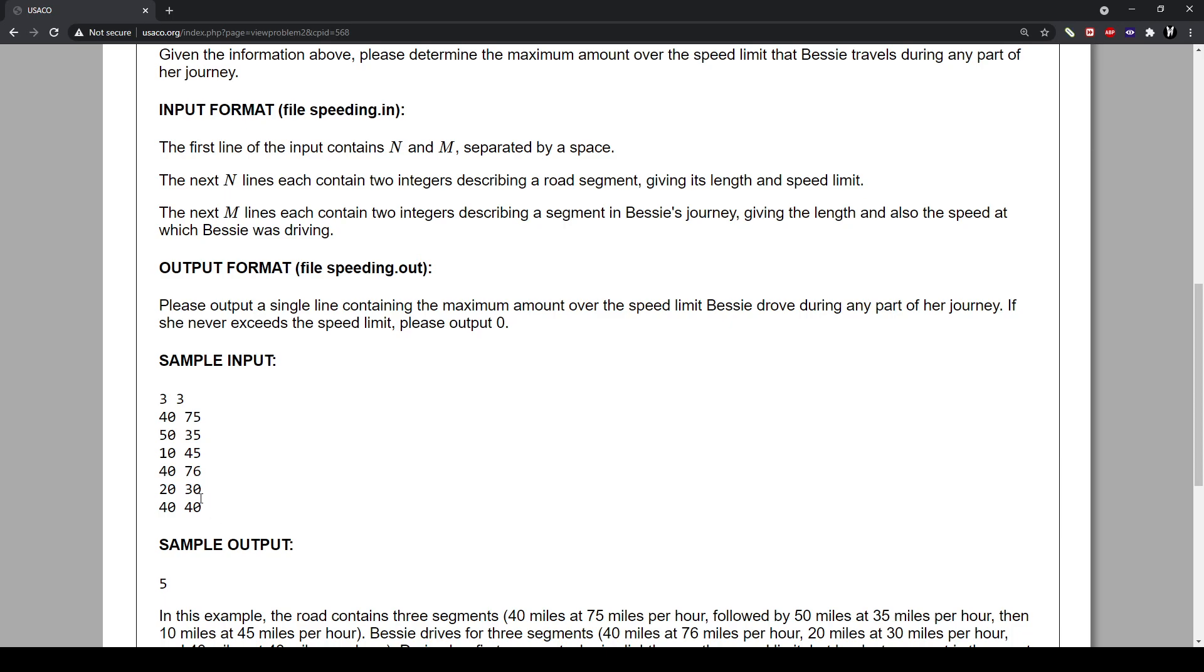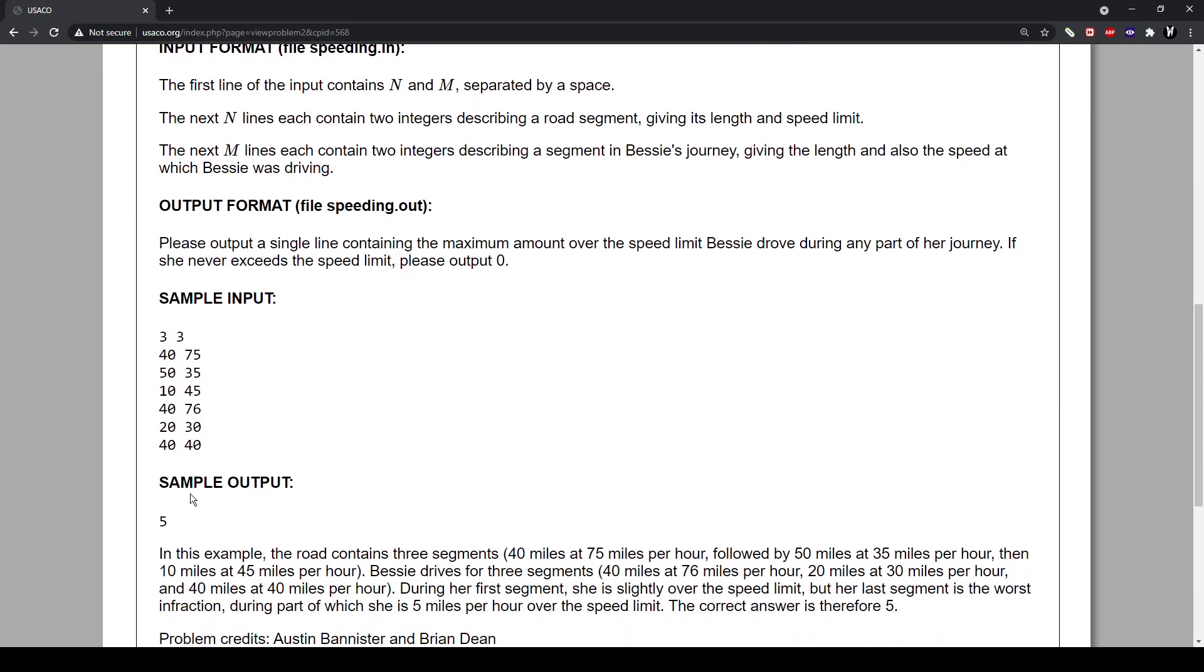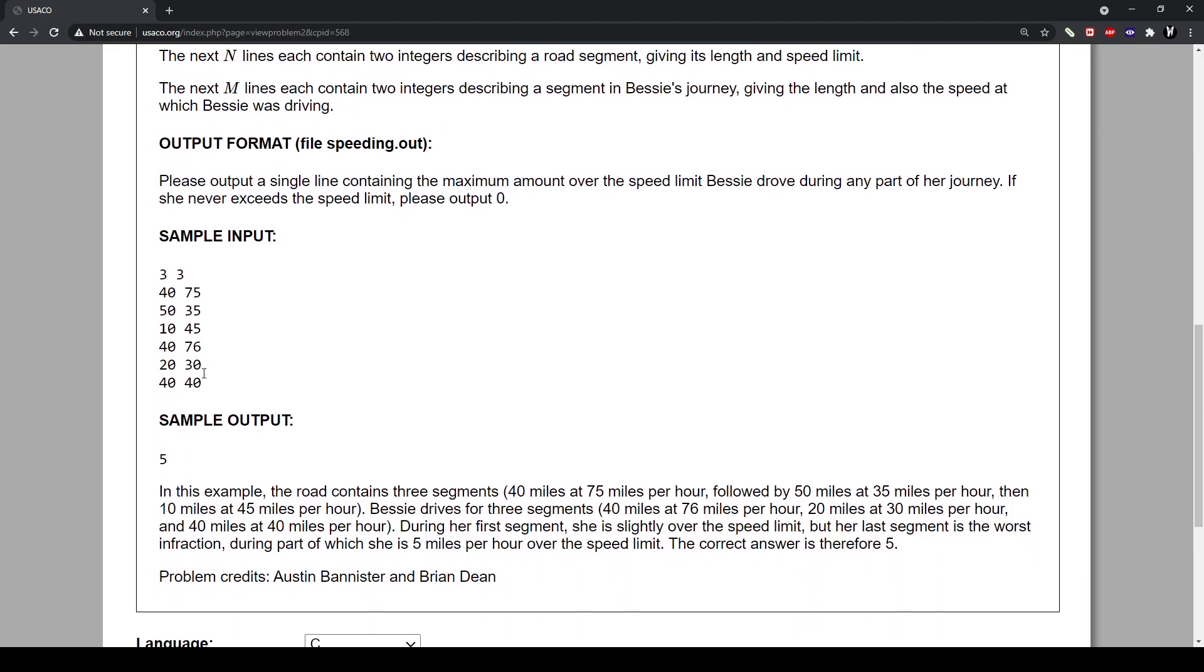So for this example, what it is, is five. Because she went over the speed limit, which is over here. And actually for over here, she went over it. And basically you want to find the maximum amount.